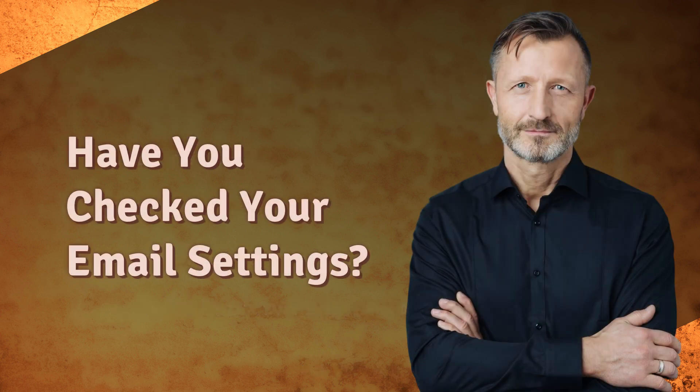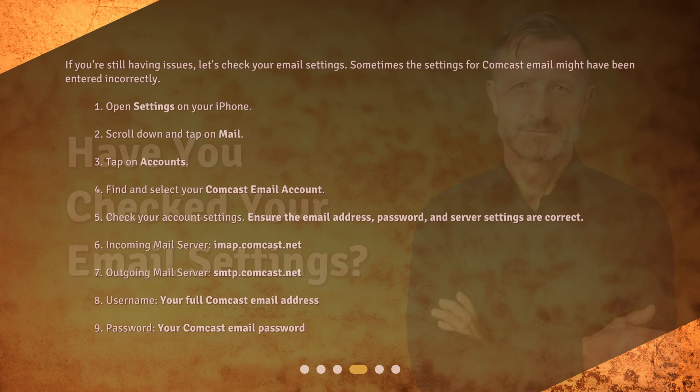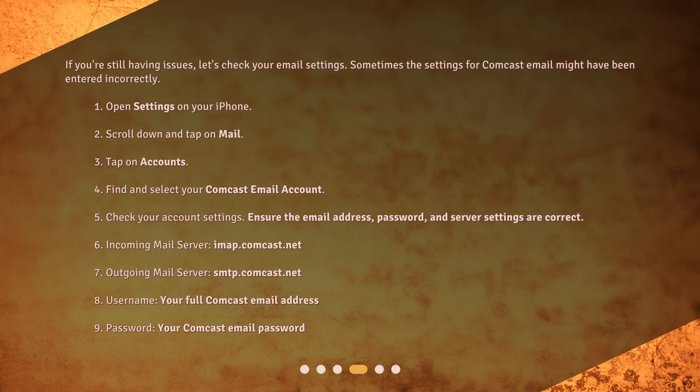Have you checked your email settings? If you're still having issues, let's check your email settings. Sometimes the settings for Comcast email might have been entered incorrectly. Open Settings on your iPhone, scroll down and tap on Mail, tap on Accounts, find and select your Comcast email account, and check your account settings. Ensure the email address, password, and server settings are correct.